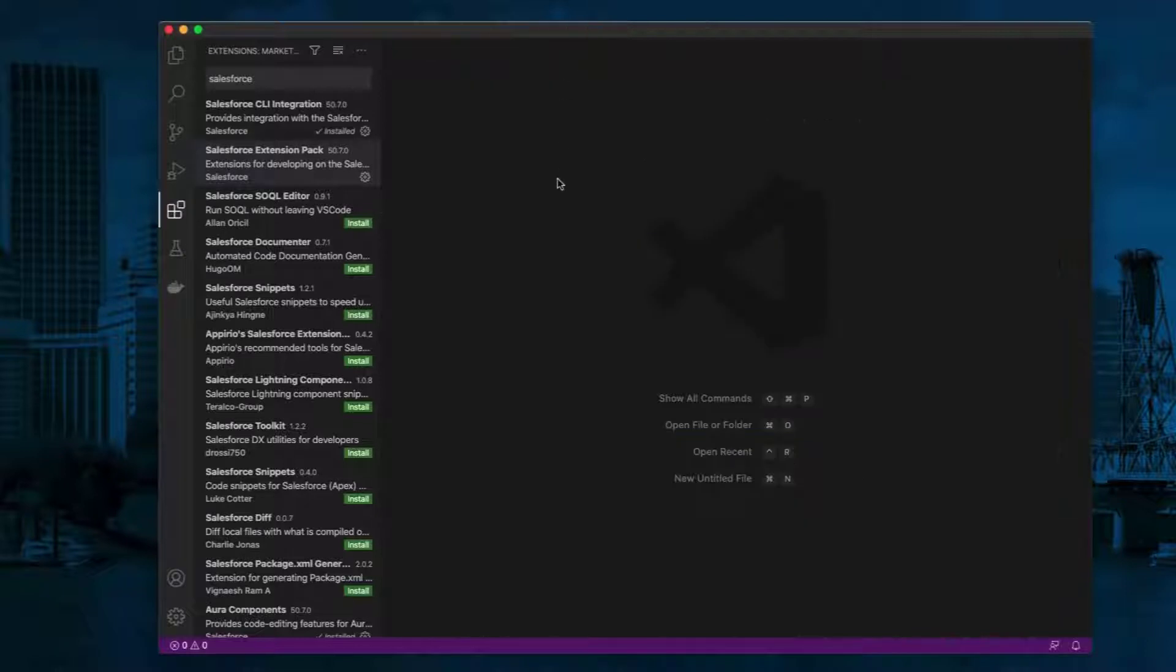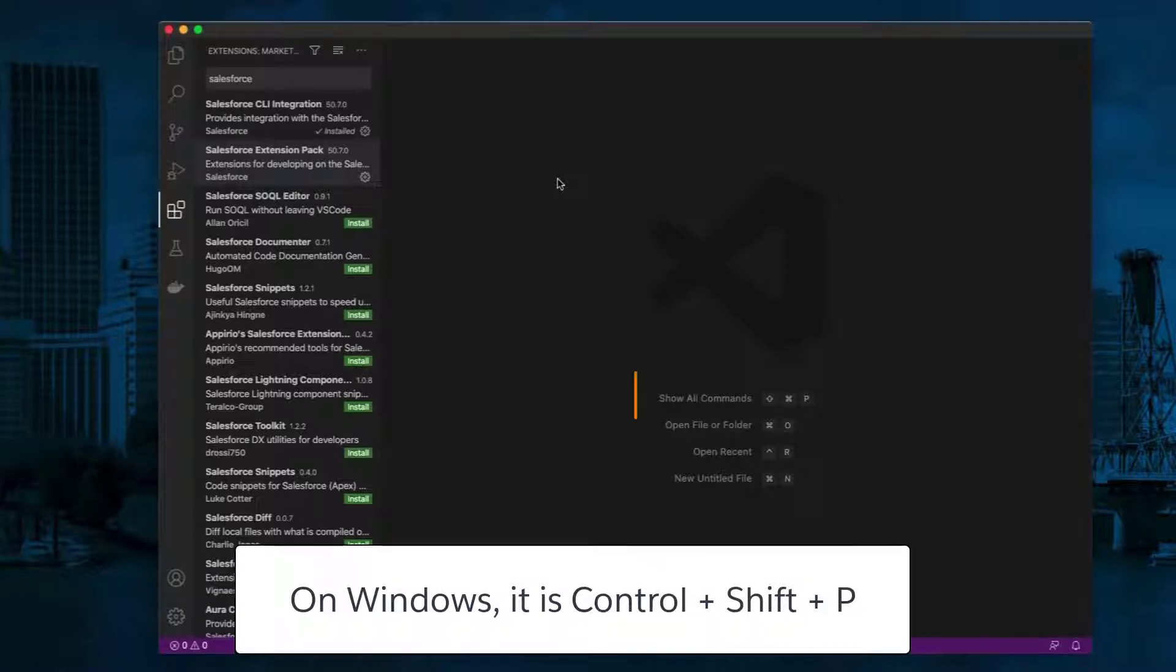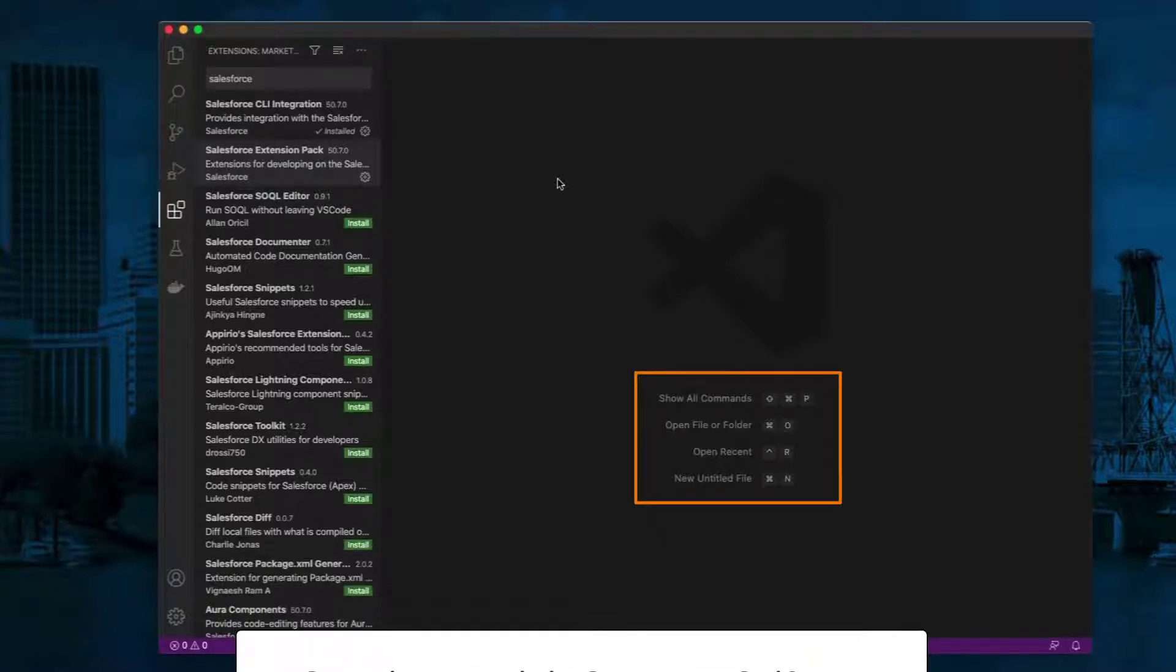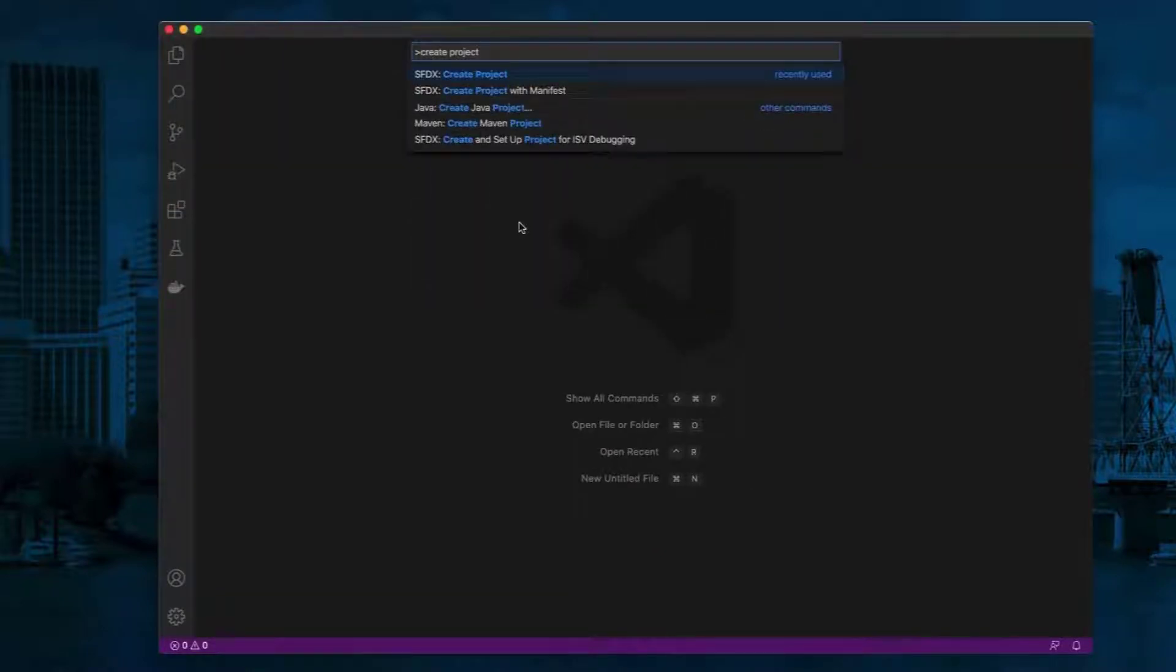Now we are ready to create a project and authorize our Salesforce org. Press Command Shift P to show all the Salesforce CLI commands. Type Create Project and select SFDX: Create Project.